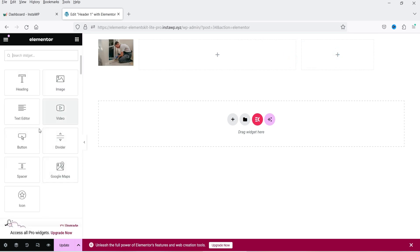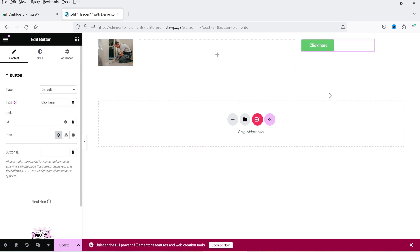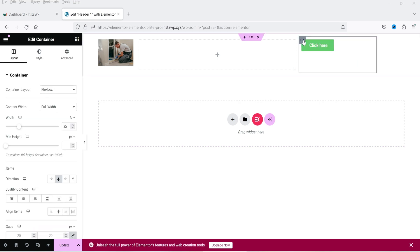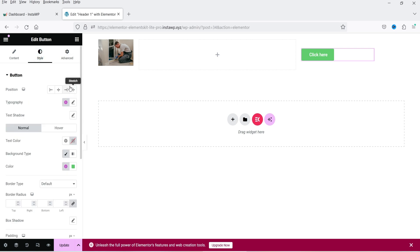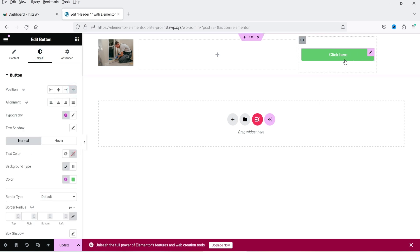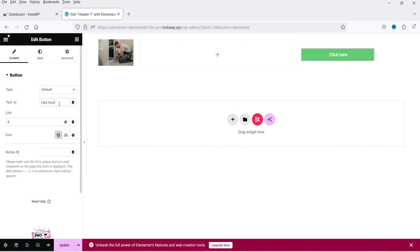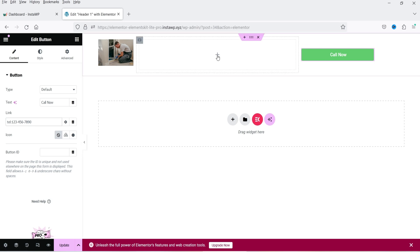On the right-hand side we are going to add a Button widget. Click the plus sign, select Button, drag and drop it into the column. Click on the column and center-align it. For this button I'll stretch it, then click on it, go to Content, and make the text 'Call Now'. This will be a call button and here you can add your phone number.